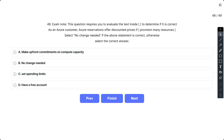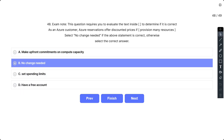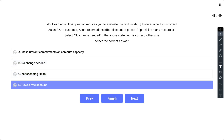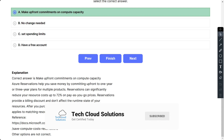Question number 48: The statement says Azure Reservation offers discounted prices if you provision many resources. The correct option is A: make upfront commitments on compute capacity. Azure Reservations help you save money by committing upfront to one-year or three-year plans for multiple products. Reservations can significantly reduce costs — up to 72% compared to pay-as-you-go prices. Reservations provide a billing discount and don't affect the runtime state of your resources. After purchase, the discount automatically applies to matching resources.